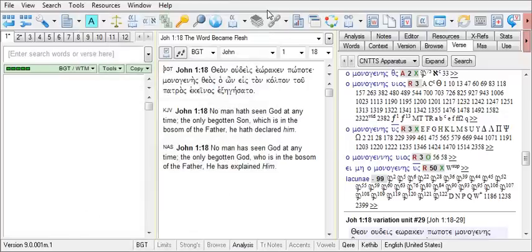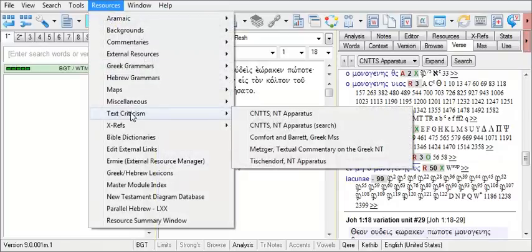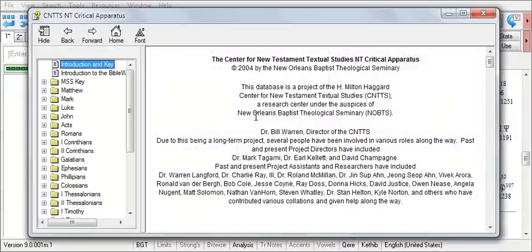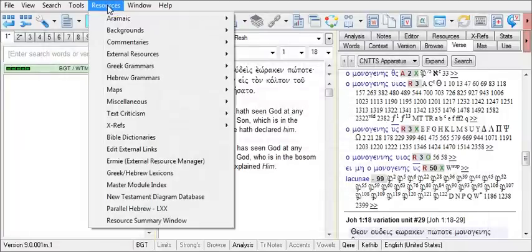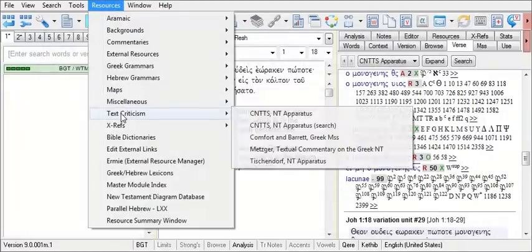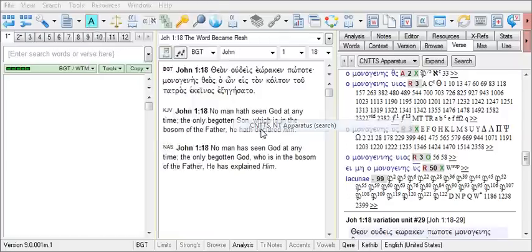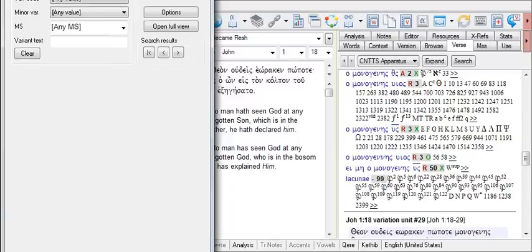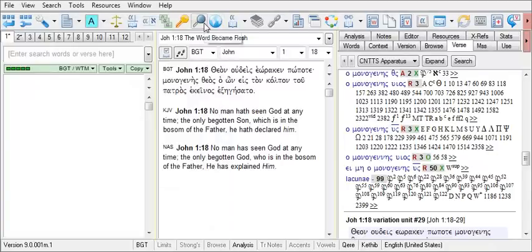You can also open the CNTTS apparatus from Resources, Textual Criticism, and CNTTS NT apparatus. Or to open its search window, click on Resources, Text Criticism, and CNTTS NT apparatus search.